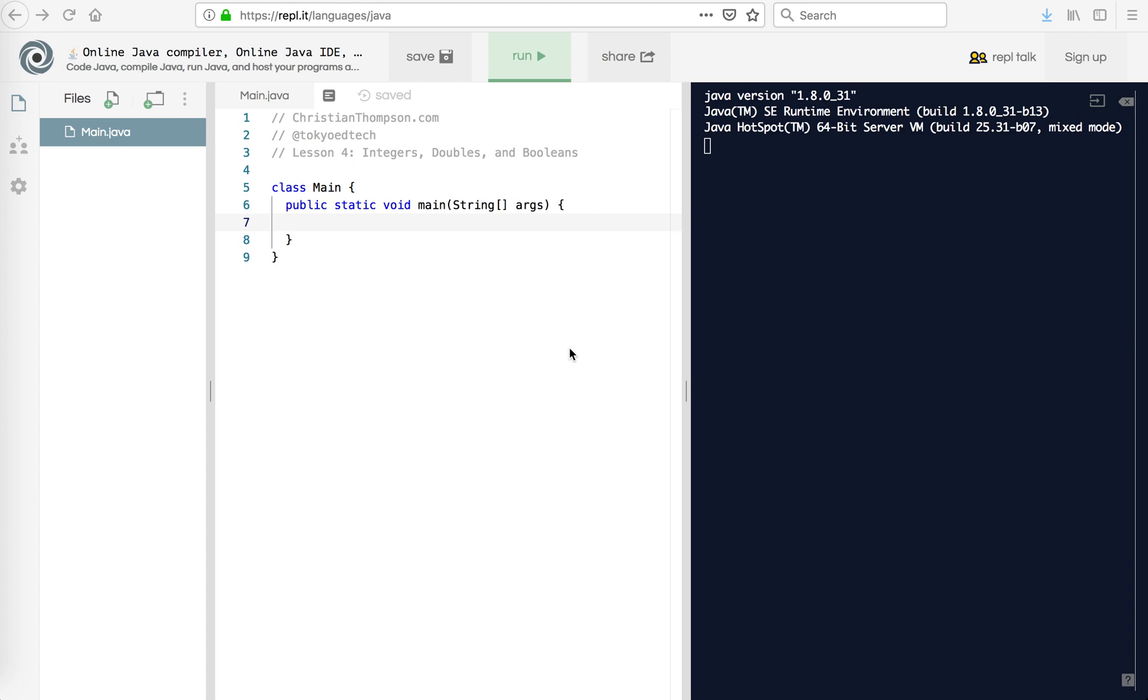Java for beginners part 4. In this lesson we're going to look at a couple different data types. We're going to look at integers, doubles, and booleans. Now there are other types in Java, but these are the three that we will focus on for now at least.